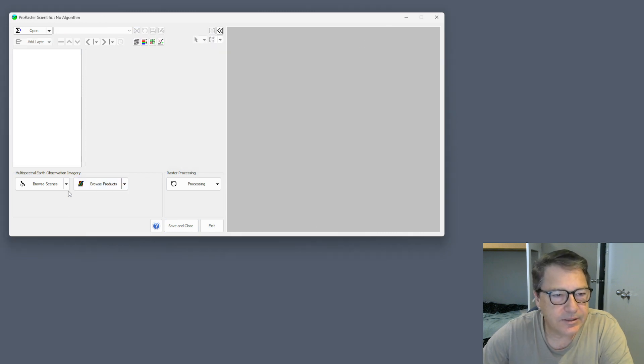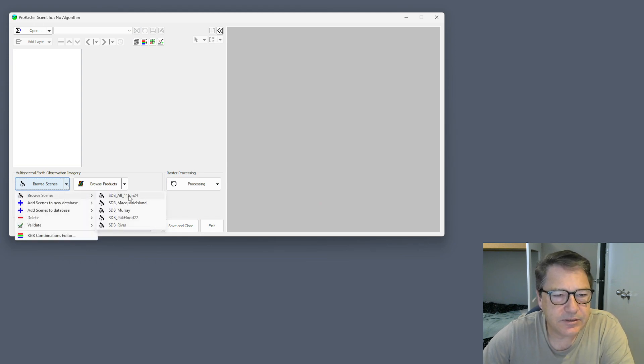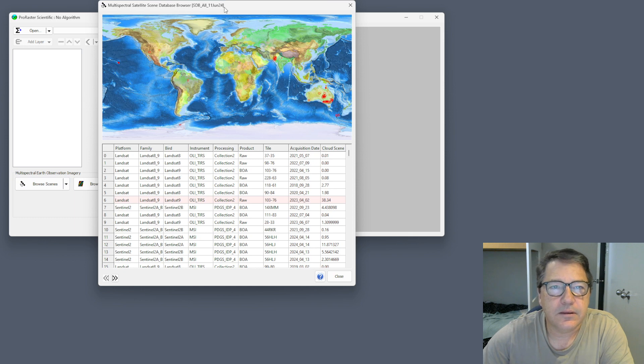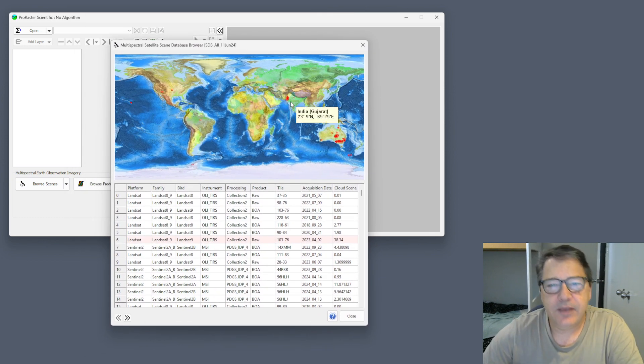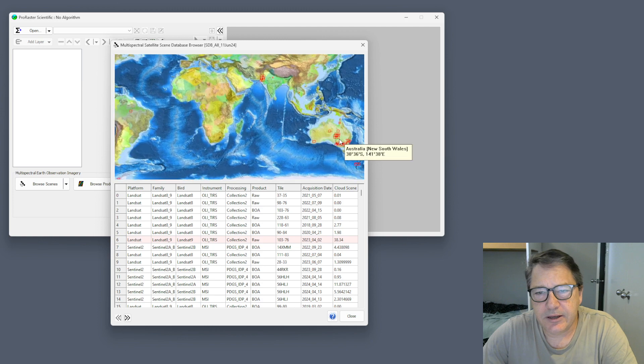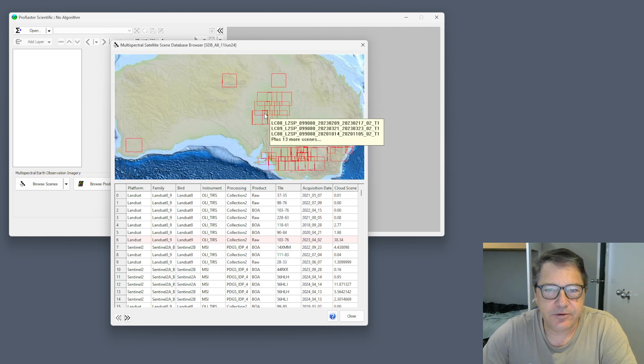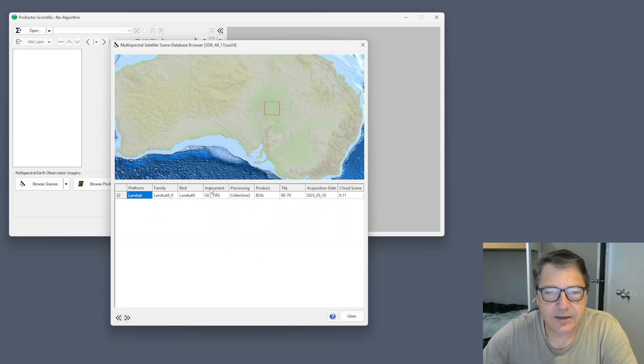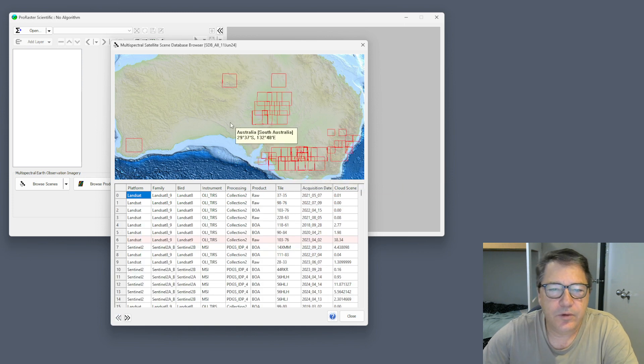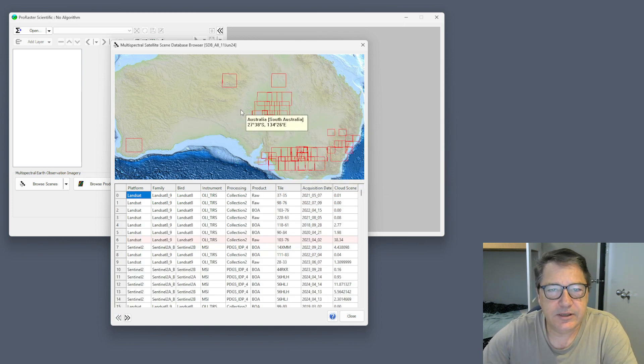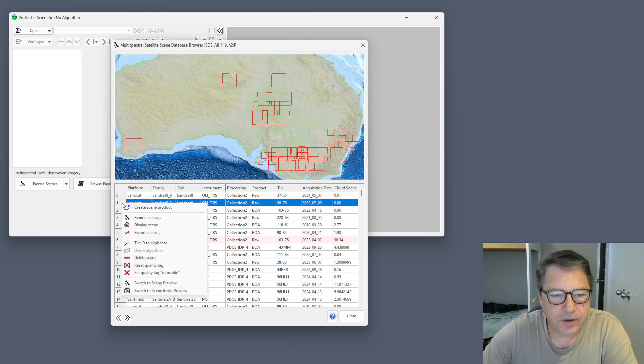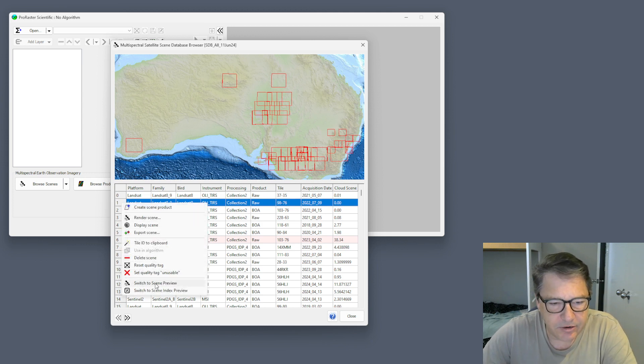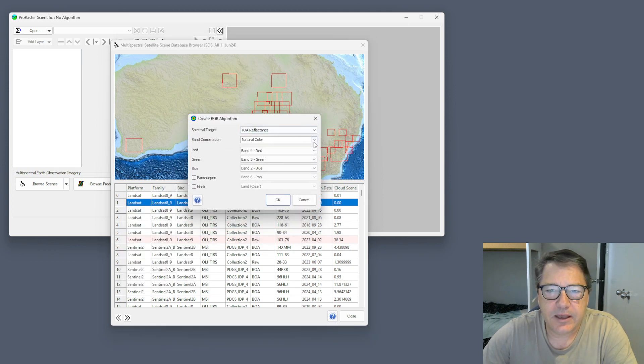In multispectral earth observation imagery, if we go to the browse scenes dialog, you have this map which shows you the scenes that are in your database. You can double click and collapse the database down to scenes you've selected. We now also allow you to preview these scenes in this map. If I right click on a scene and go switch to scene preview.